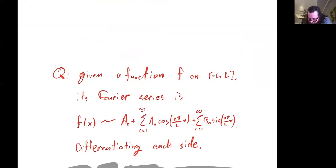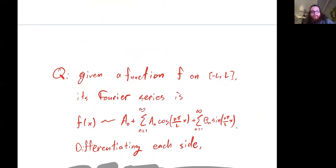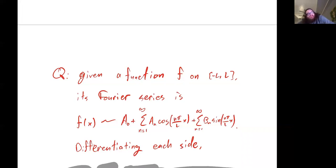Suppose we're given a function f defined on the interval negative L to L. We can write f in terms of its Fourier series: a sub 0 plus the sum of a sub n cosine of whatever, plus the sum of b sub n sine of whatever.